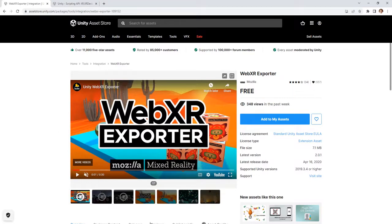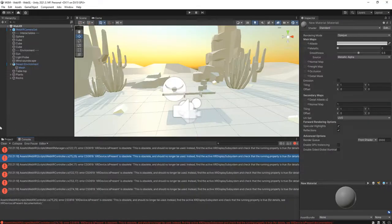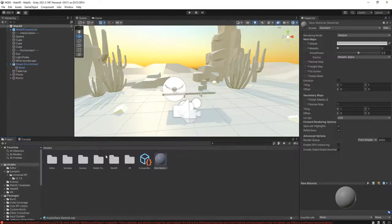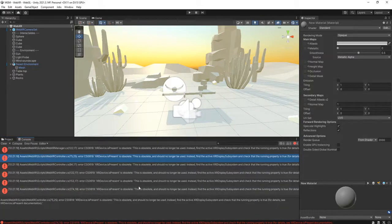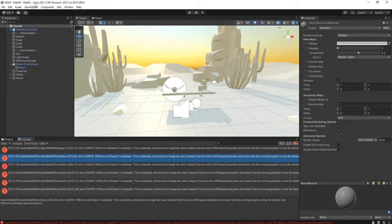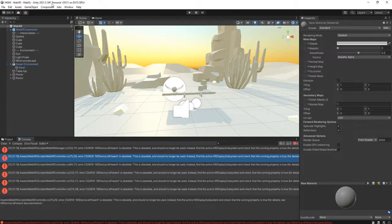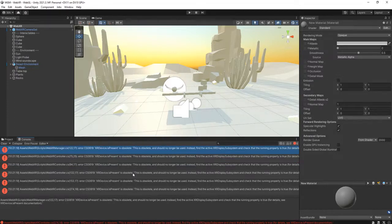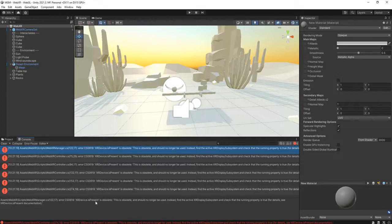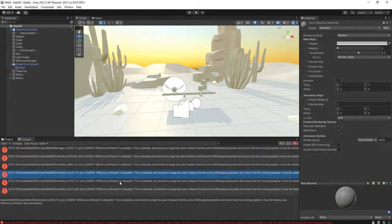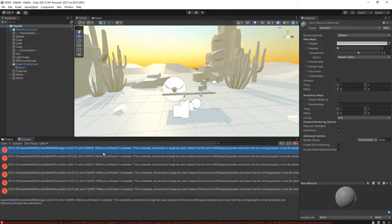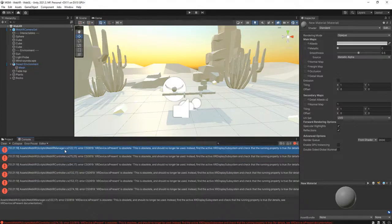If you use this package right now and import it to your Unity, you will see this error if you are using the same version of Unity that I have here, 2021.3.14 f1. So what is this error? XR device is present is obsolete, and how to solve them? Actually it is only one error but it is inside some scripts.